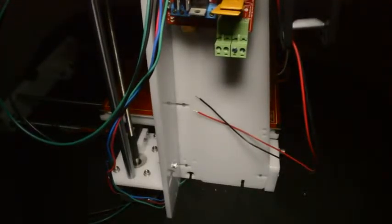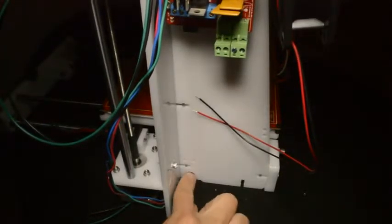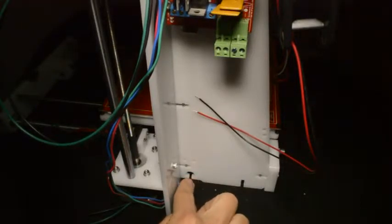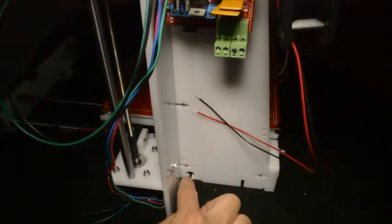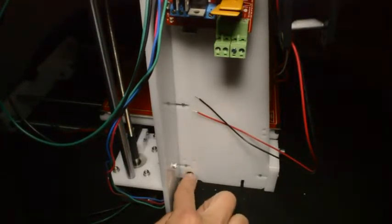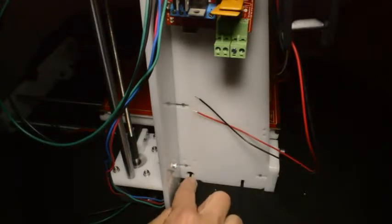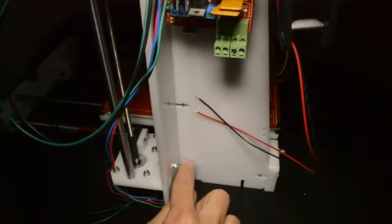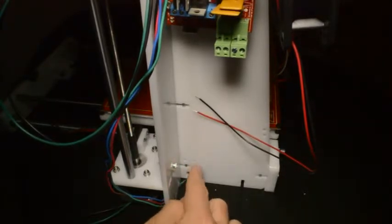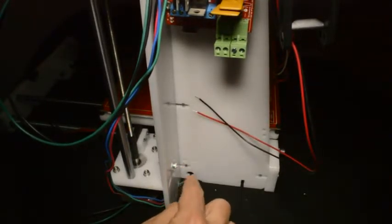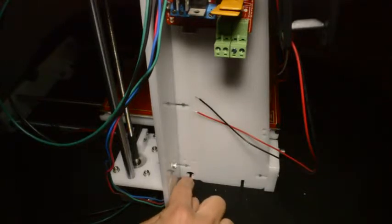Something else to remember is that provision is made for routing the wires. There are cutouts in the frame that look like that and there's a couple of holes in the frame to put cable ties through to fix the wires.